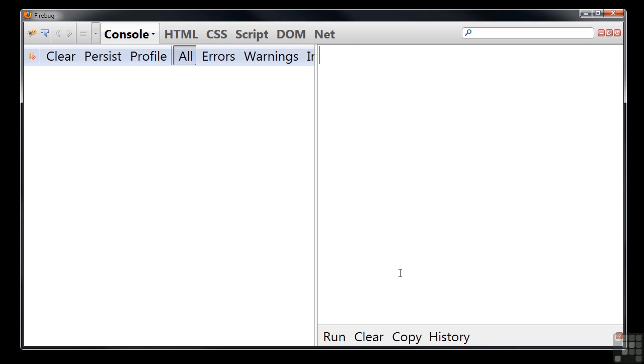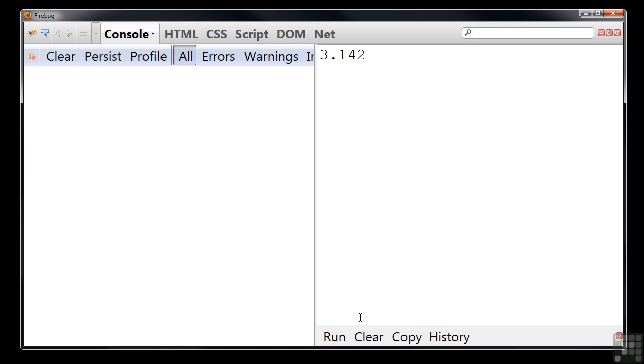Floating point or real numbers simply use a decimal point or period. You always use a period even if it would normally be a comma or some other character in your natural language. To represent an approximate value of pi, we could enter 3.142, and JavaScript is more than happy.